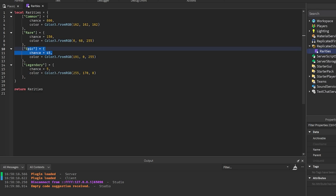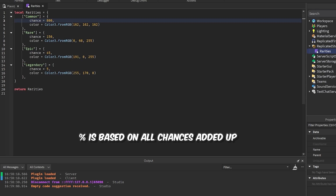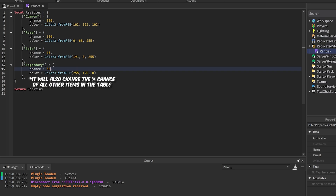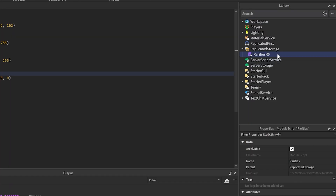These chance values can be whatever you want — it doesn't have to be out of a specific number like a thousand or ten thousand. You can make it whatever you want. So if you want legendaries to be more common, all you have to do is change that to 50 and it would make legendaries more common. But I'm going to keep it like this for now.